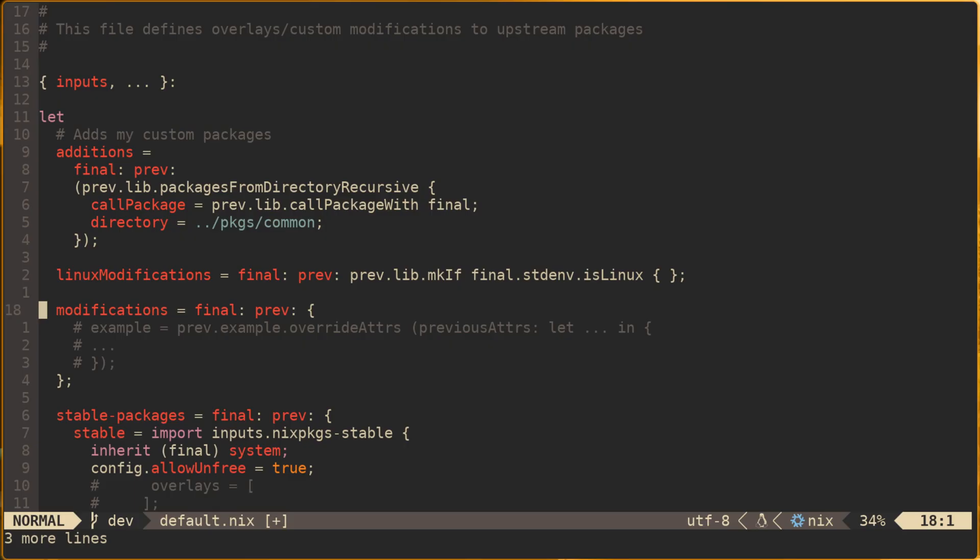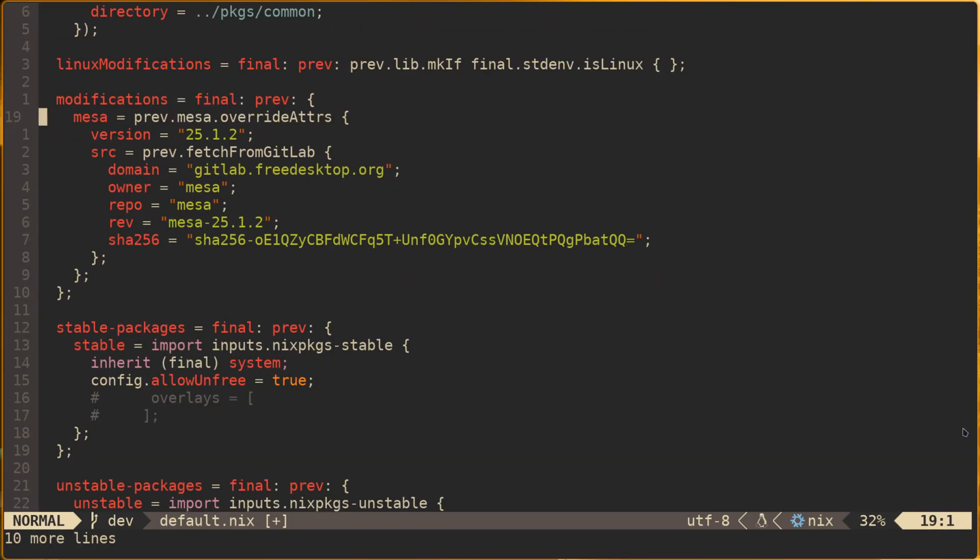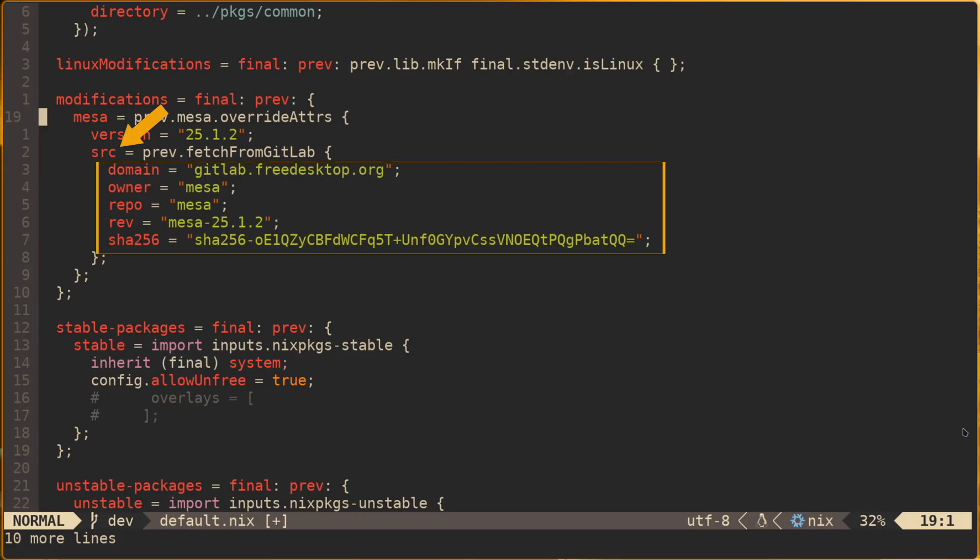For now though, let's look at adding some code to the modifications category that will pin Mesa to a specific version. Here you can see that we're using overrideAttrs within the overlay function to modify the version attribute, and the source attribute is being overridden with information required to fetch and use the corresponding package. This will effectively pin any reference to packages.mesa with version 25.1.2.